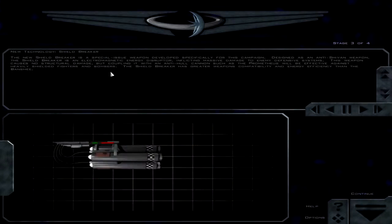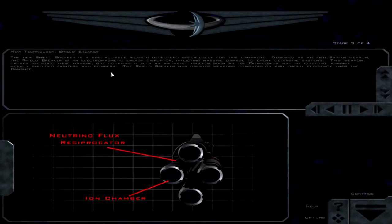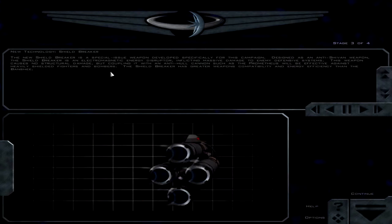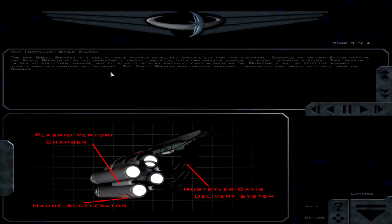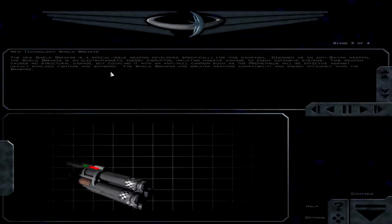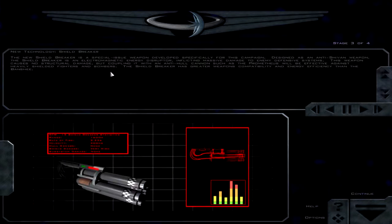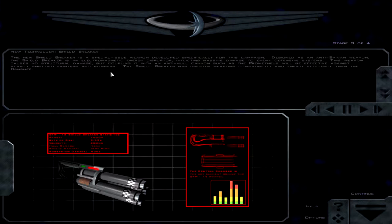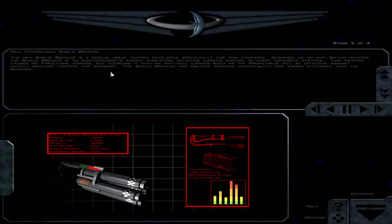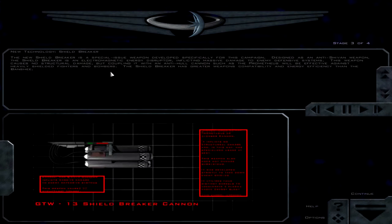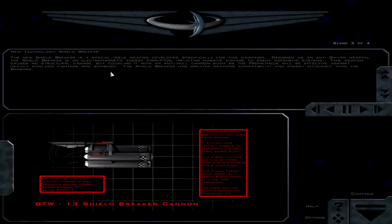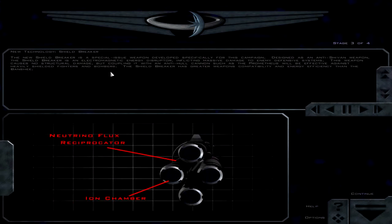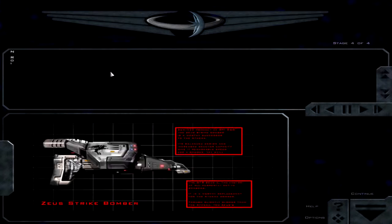The new Shieldbreaker is a special issue weapon developed specifically for this campaign. Designed as an anti-Shivan weapon, the Shieldbreaker is an electromagnetic energy disruptor, inflicting massive damage to enemy defensive systems. This weapon causes no structural damage, but coupling it with an anti-hull cannon such as the Prometheus will be effective. The Shieldbreaker has greater weapons compatibility and energy efficiency than the Banshee. But the name kinda sucks.